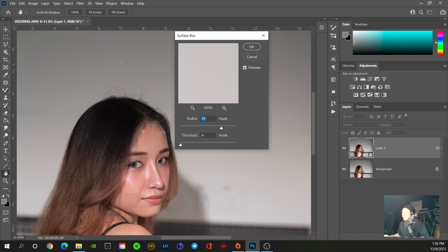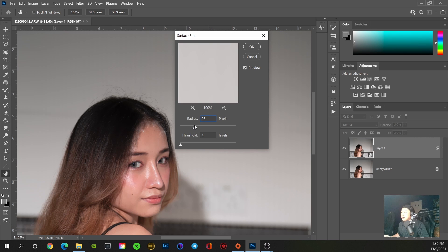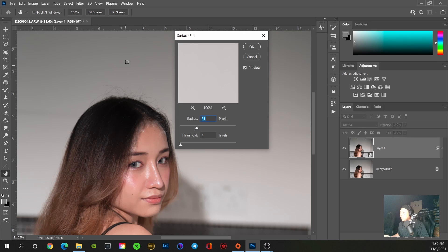We're going to try with a value of 30 to 40. So 30 looks good, maybe we'll try 35.